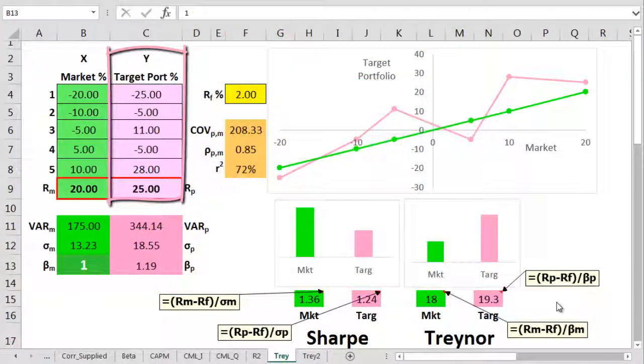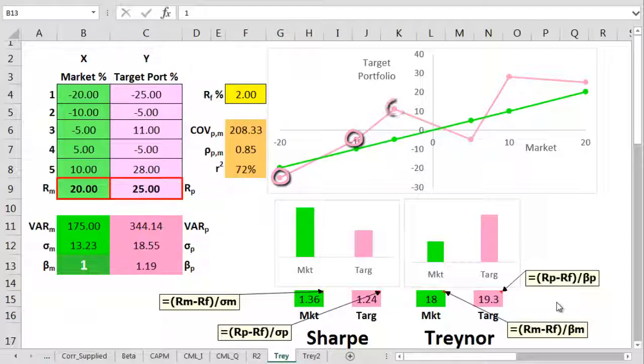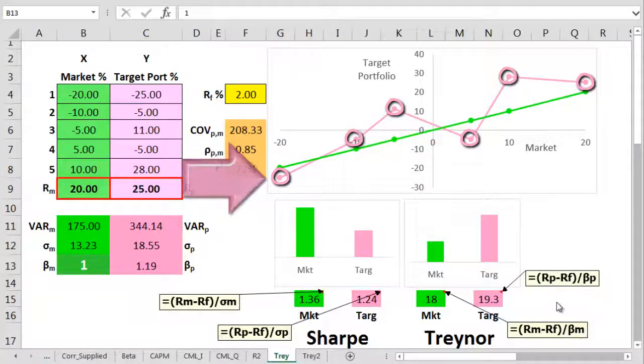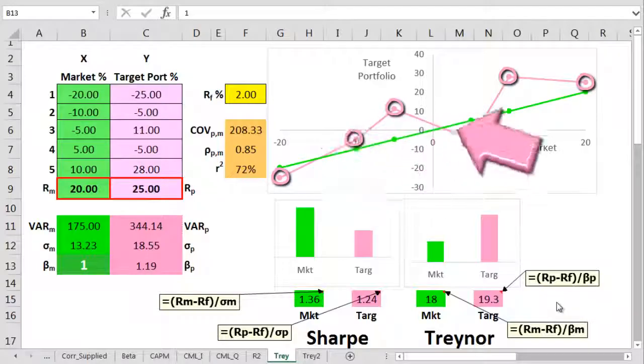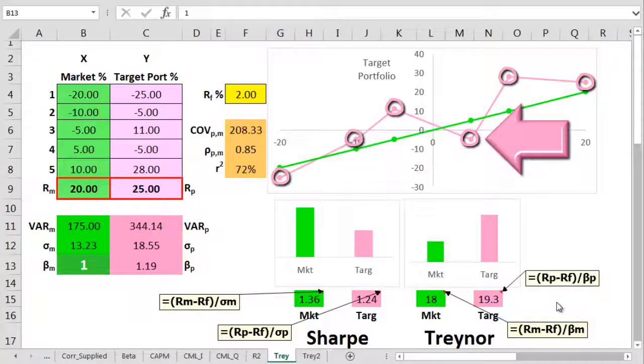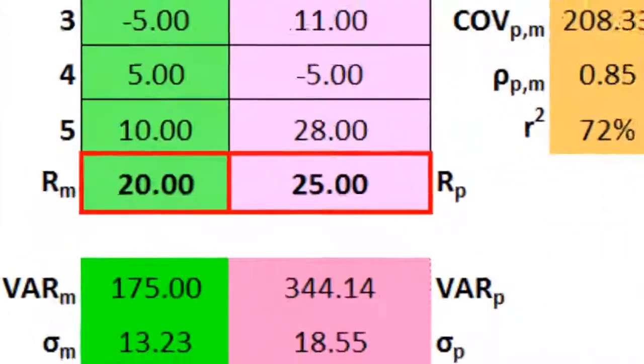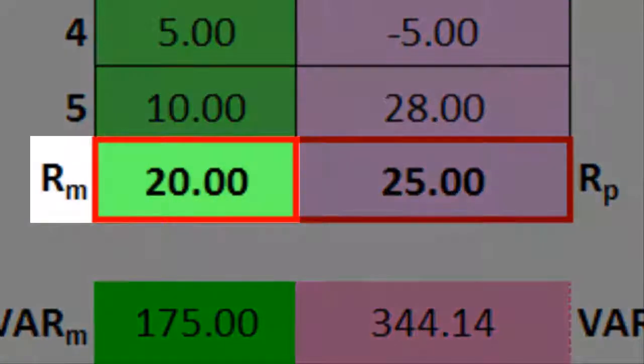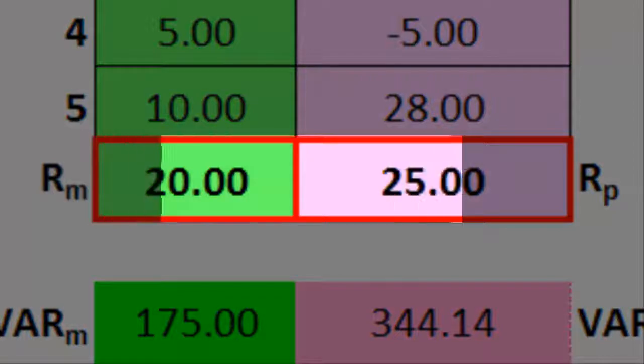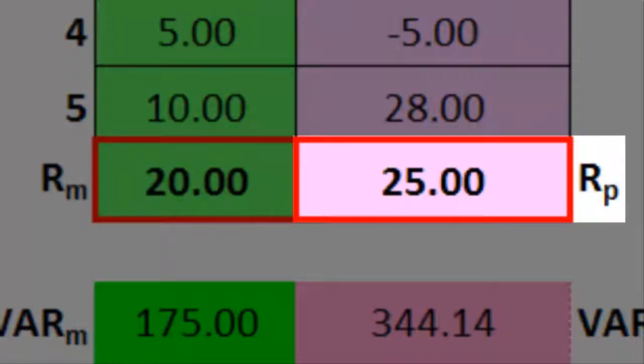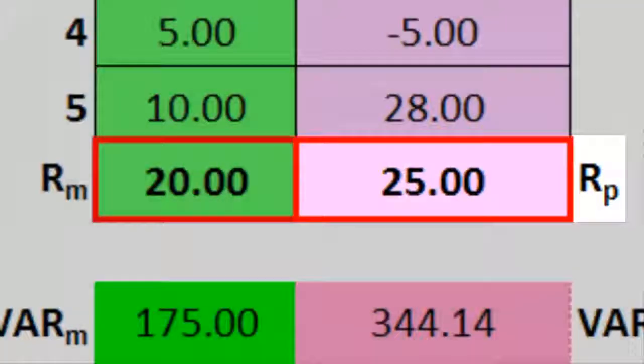Here we've got a target portfolio on the Y axis. You can see most of its points are above the market line, with one slightly lower at the left-hand edge. There's also that quite bad year in the middle. The current annual returns are 20% for the market and 25% for the target.